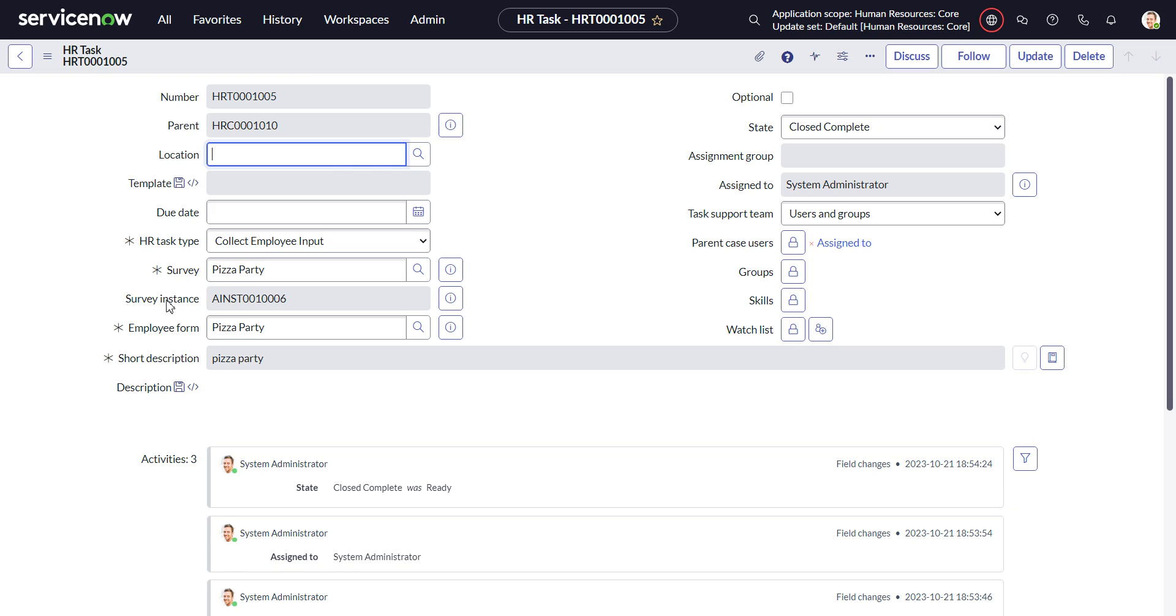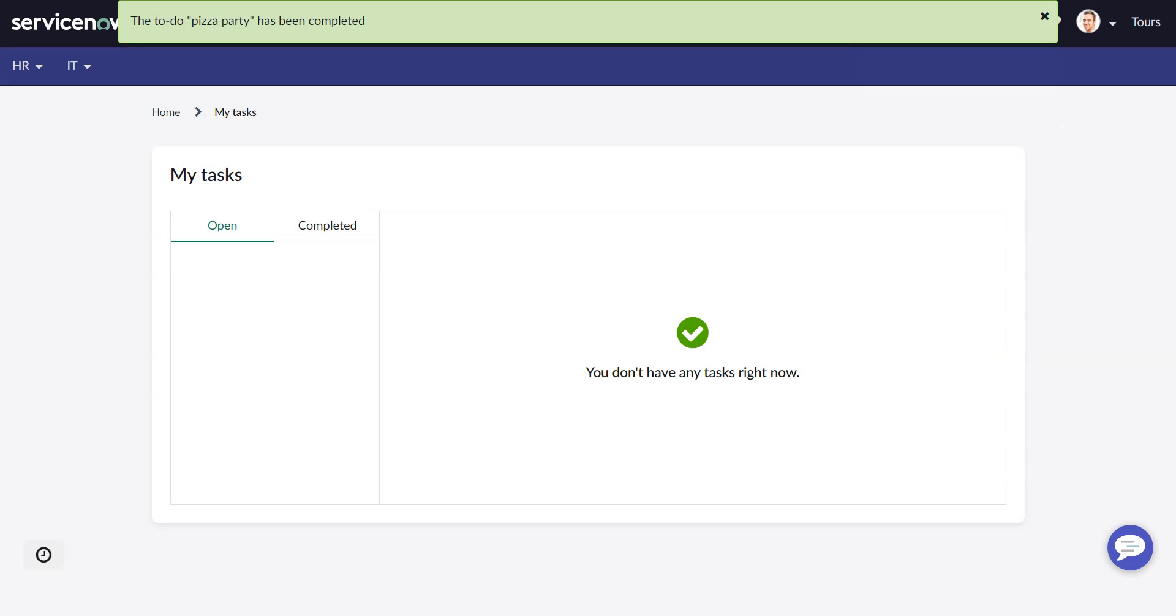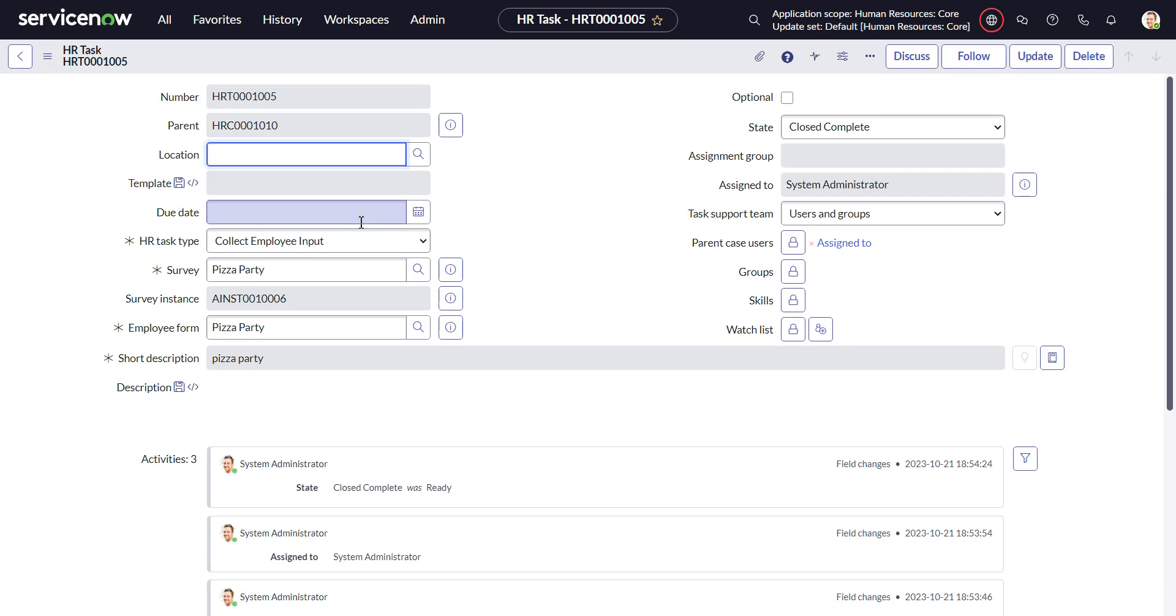If I were going to use this in production, I would probably have some sort of client script that would go and change the label on this to be like employee form instance or something like that. As another aside, it's a powerful thing, this collect employee input, but it's kind of half baked because all the labels, even on this side of things, still say survey. So it's sort of confusing for the user.